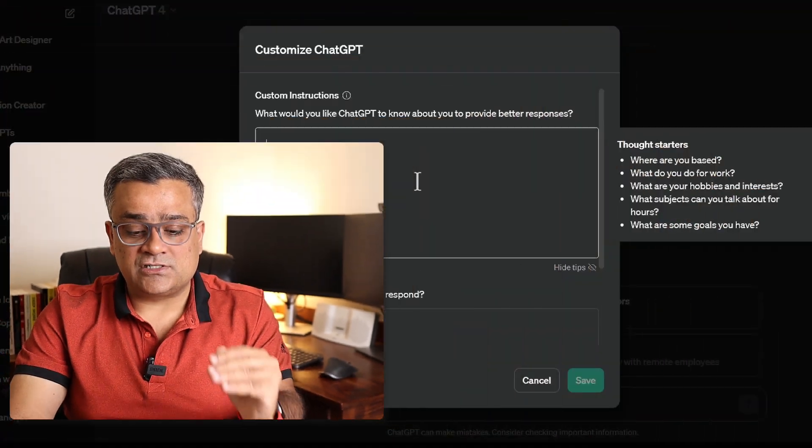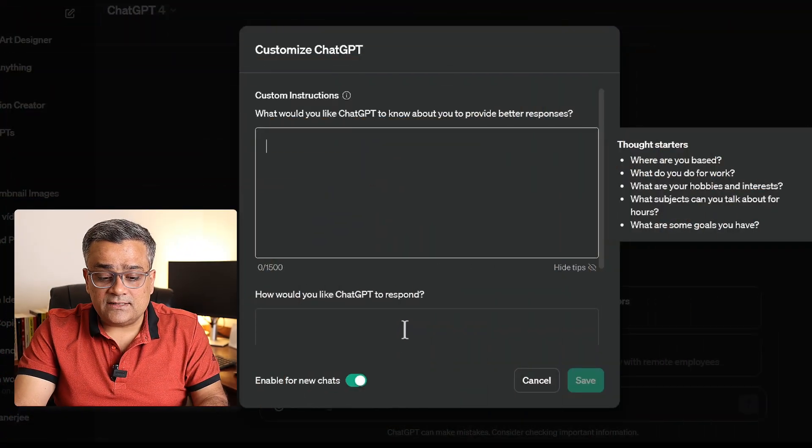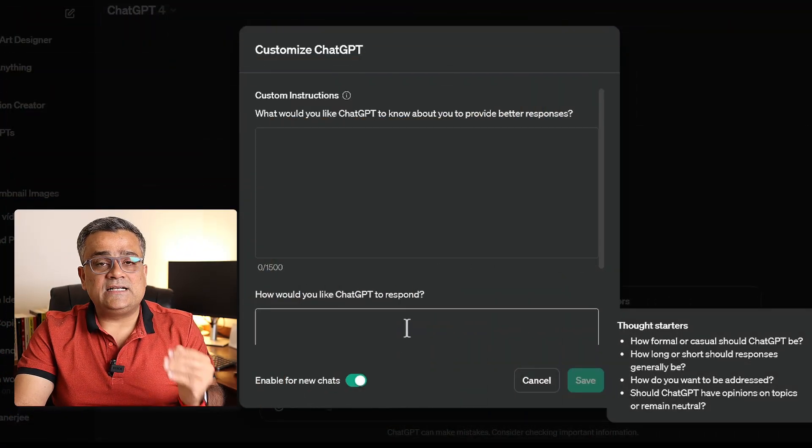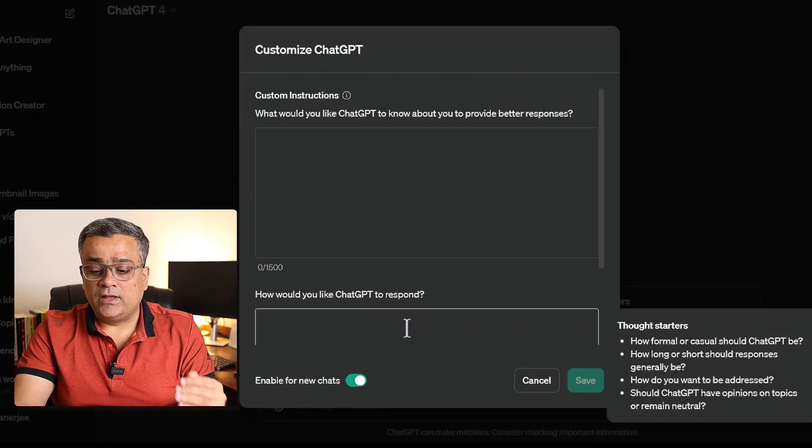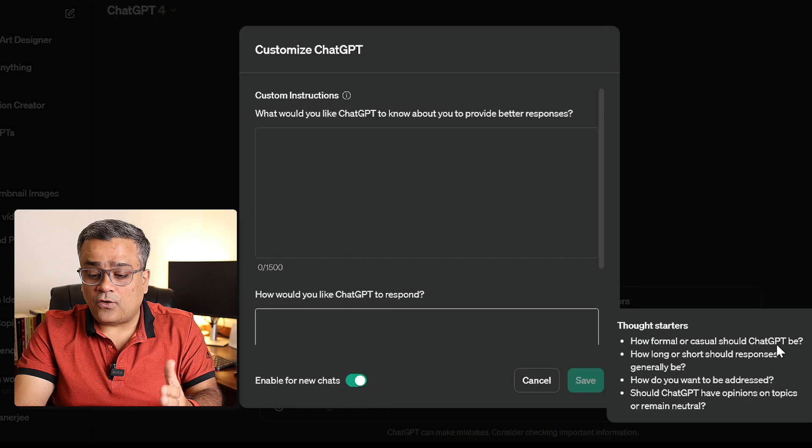You can give basic information about yourself so ChatGPT can fine-tune its responses. For example, the way an advocate may expect ChatGPT to respond is different from how an artist might. Based on your job role and areas of interest, ChatGPT will fine-tune its responses accordingly. That's the first part of Custom Instructions.